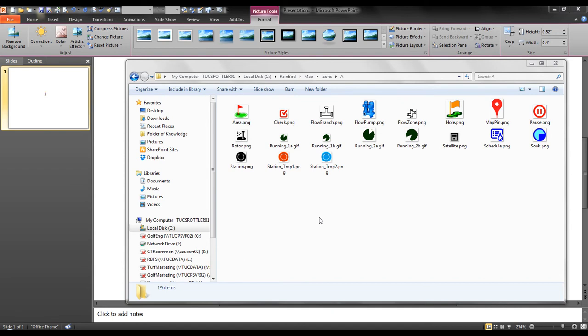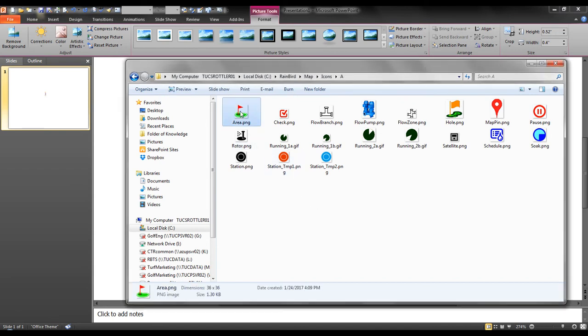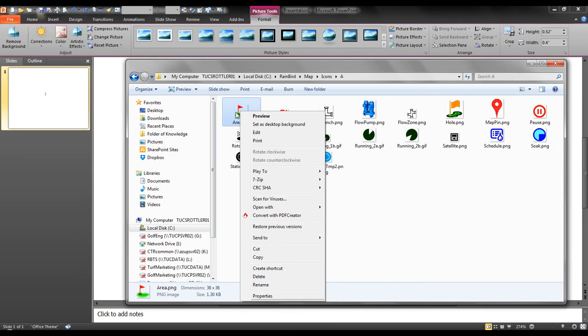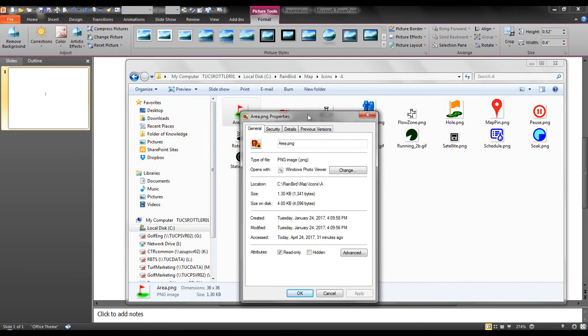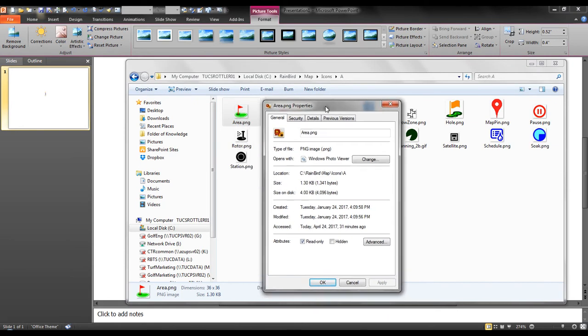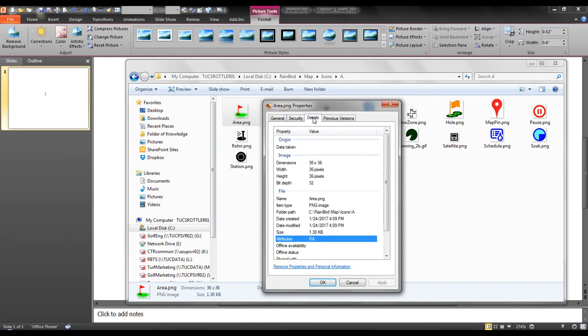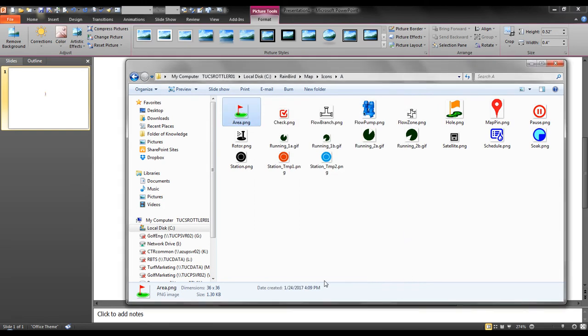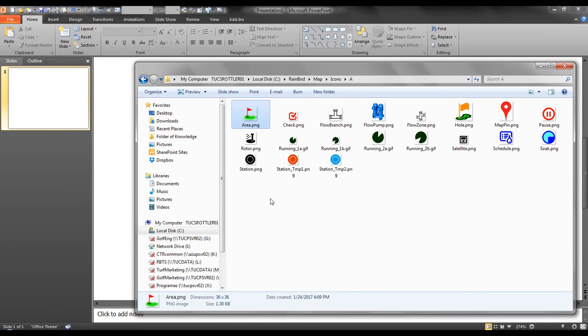While still in this directory, I want to right mouse click on my area marker and select properties. From the properties window, I can see the details and identify the dimension of this image, 36 pixels wide by 36 pixels high. I've already went to the internet and found a picture that I liked on the internet and saved it as a jpeg file on my desktop, which I will use for this new area marker.